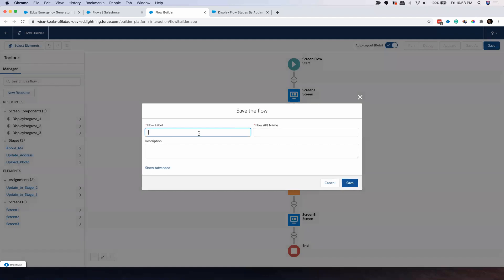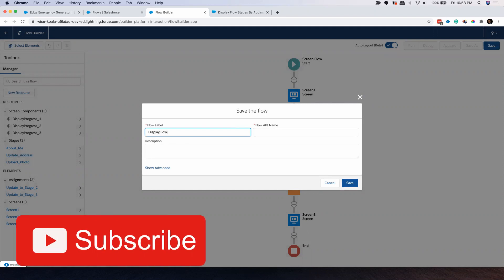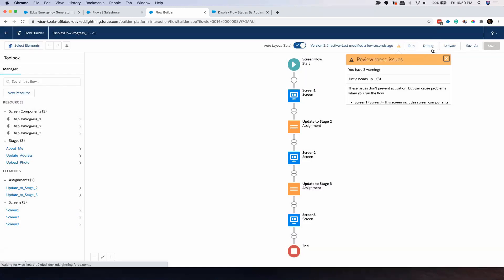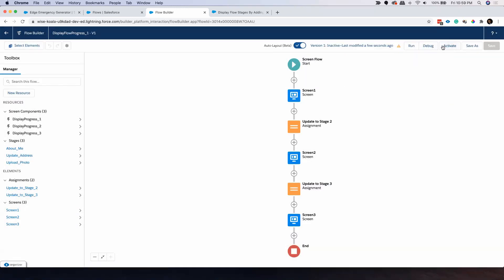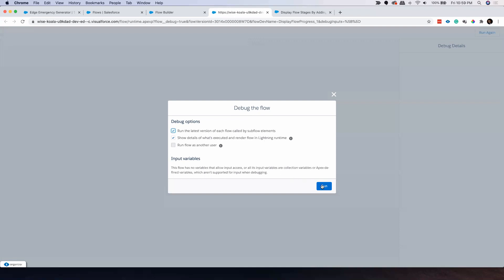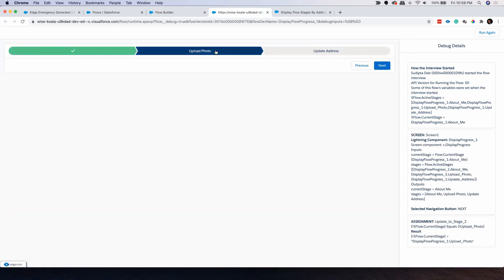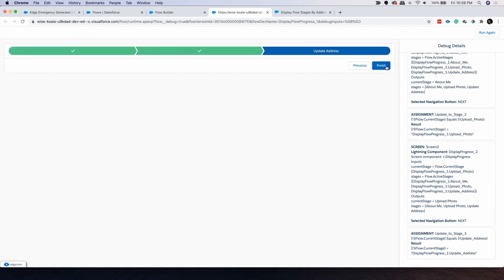Let me save this. You can give it any name. Without activating, you can always do a debug. If I click on Debug and run, the first screen shows 'About Me' — that's your first stage. If I click Next, it goes to 'Upload Photo'. If I click Next again, it goes to the last stage 'Update Address'. If I click Finish, that's my flow.